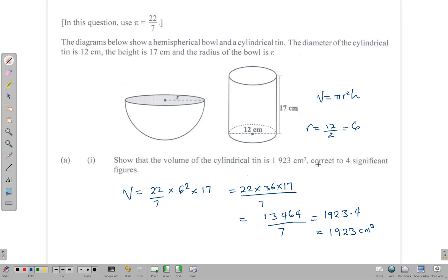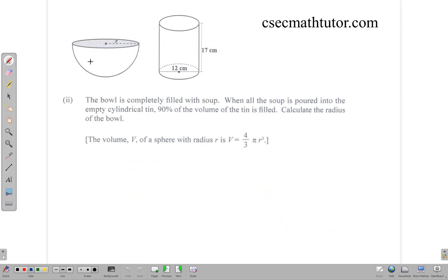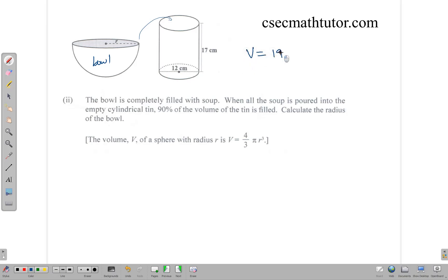We have shown that the volume of the cylinder is indeed 1923 cm³ correct to four significant figures. The next part of the question says the bowl is completely filled with soup, and when all the soup is poured into the empty cylindrical container, 90 percent of the volume of the tin is filled. We need to calculate the radius of the bowl. The volume of the bowl equals 90 percent of the volume of the cylinder, which was 1923 cm³.